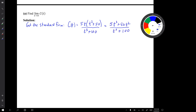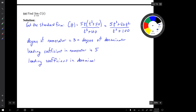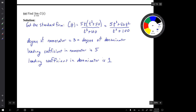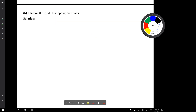For the limit, we can take the shortcut. In the standard form of the function, the degree of the numerator equals the degree of the denominator, so we pay attention to the leading coefficients. The leading coefficient in the numerator is 5 and in the denominator is 1. Therefore, the limit equals the ratio of those leading coefficients, which is 5.